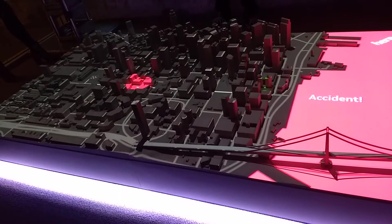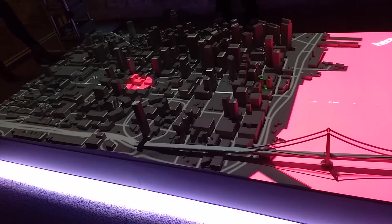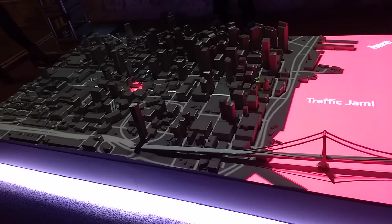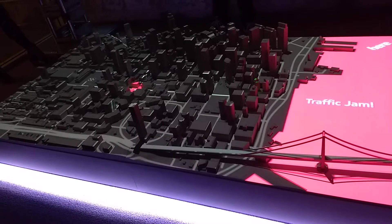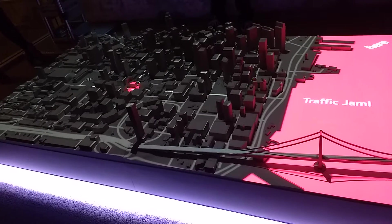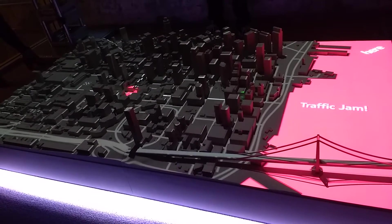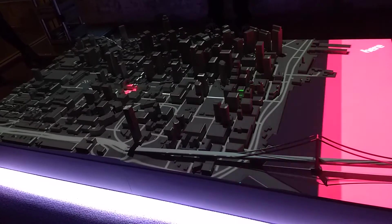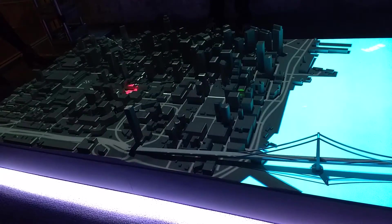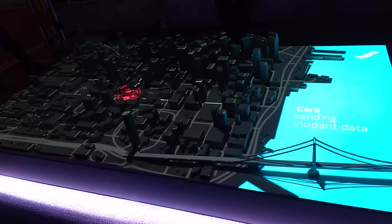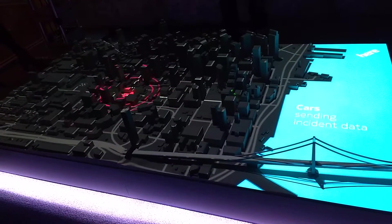There is a car accident, and of course traffic jumps. All these cars are stuck in traffic, and our hero, who is not stuck in traffic just yet, will receive automatic information from other cars.